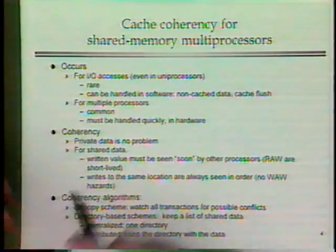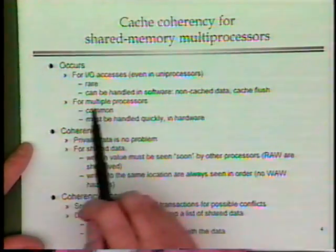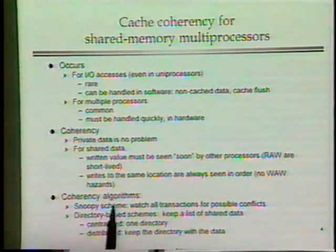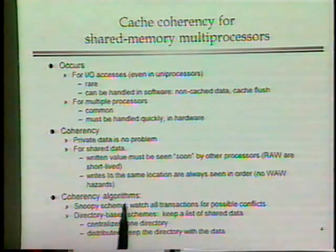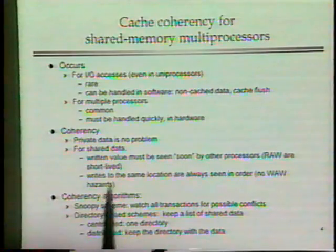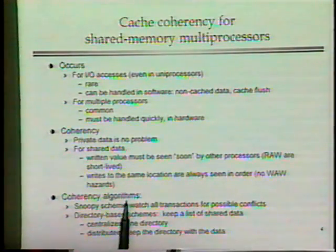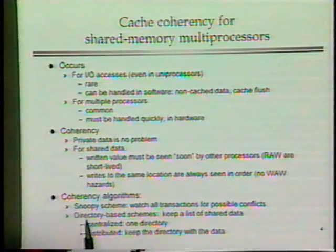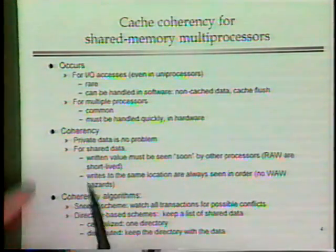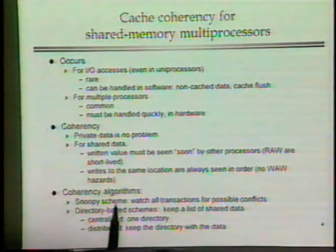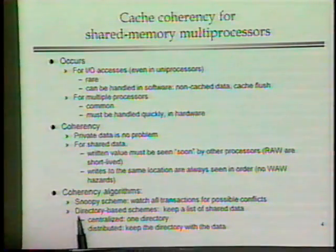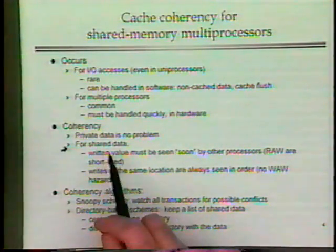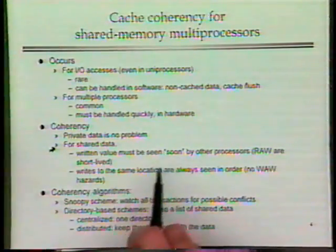In uni-processors, we can handle cache coherency with software tricks — not caching data or flushing the cache at appropriate times — because IO is relatively rare and we know when it happens. But for multiple processors we can't do that, because we don't know what programs the other processor is executing or when it's accessing data. For shared data, there are really two kinds of problems.